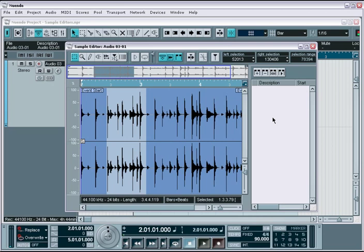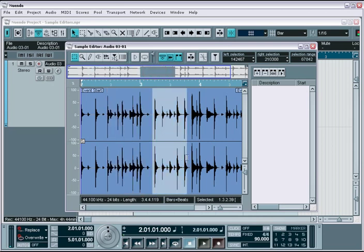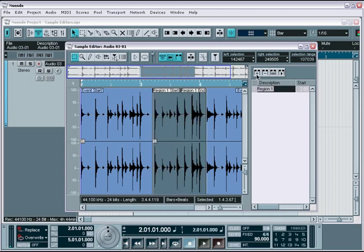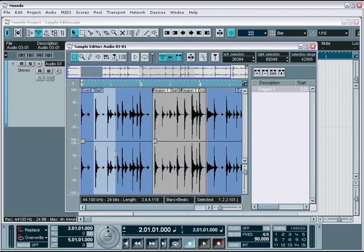To create regions, you simply highlight an area with the range tool and click the add region button to the right. Now you have an entry for this region. If you create more, they will continue to show up on the list.